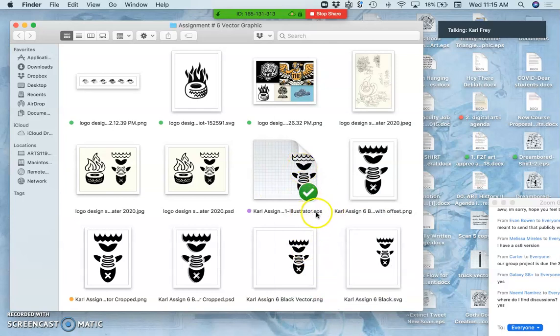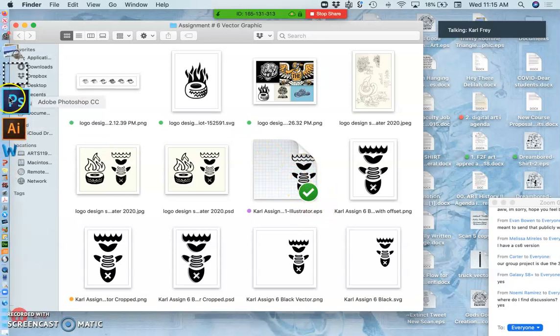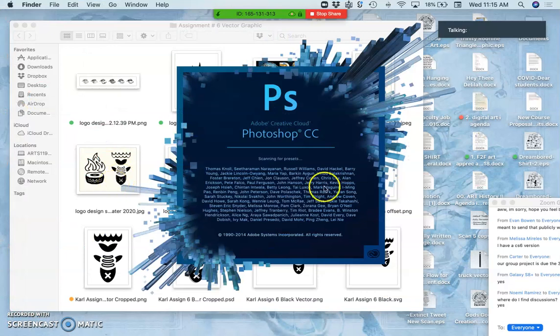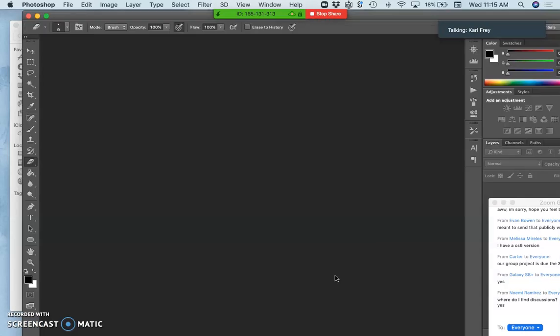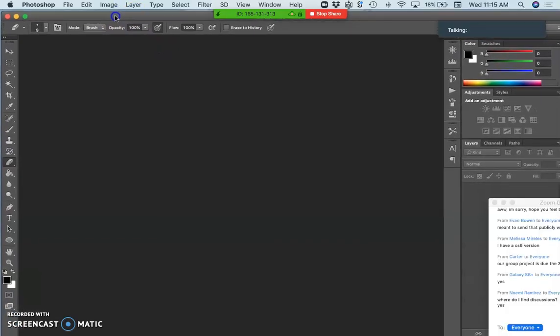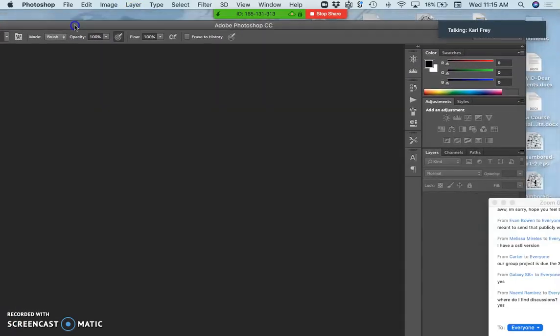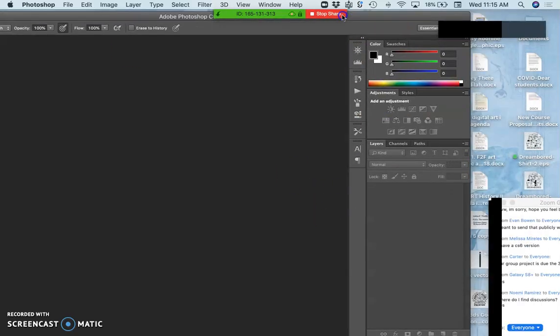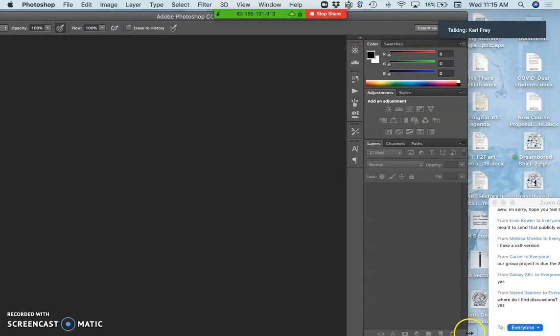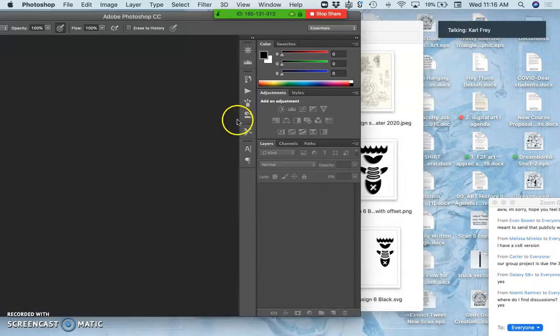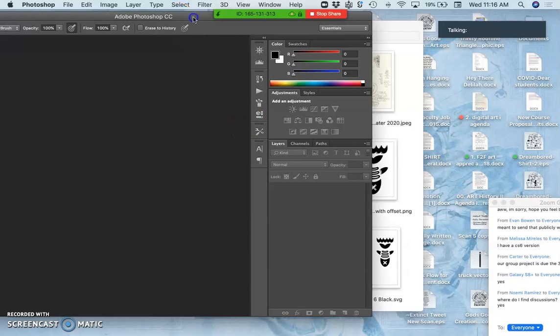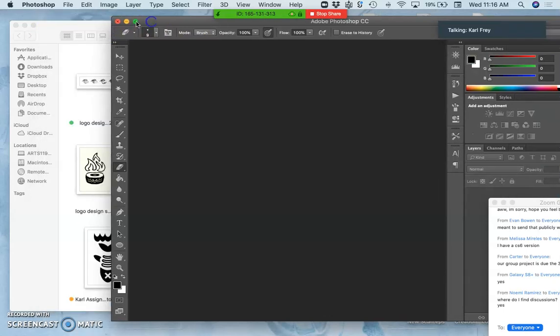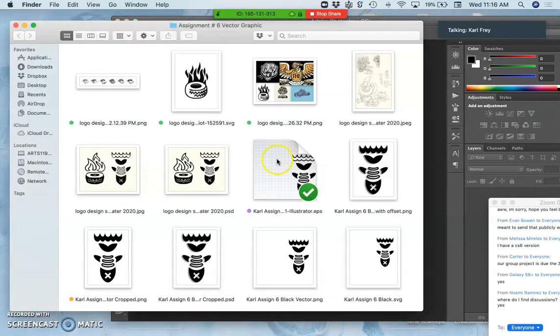So that EPS that I created in Illustrator, I am now going to bring that into Photoshop. This is like bringing a PNG into Photopea. In order to do that, we've done something similar to this before, when we made our cartoon jumbles. But I don't want to just open up the EPS in Photoshop. If I do that, you'll see what happens.